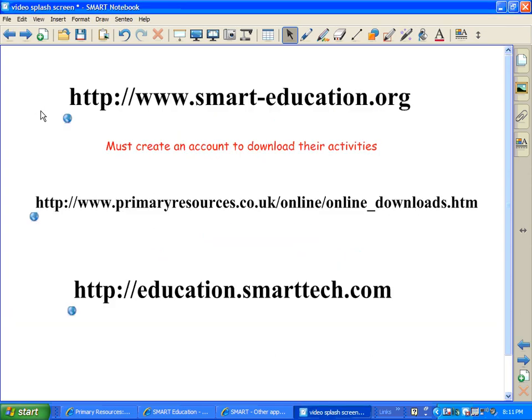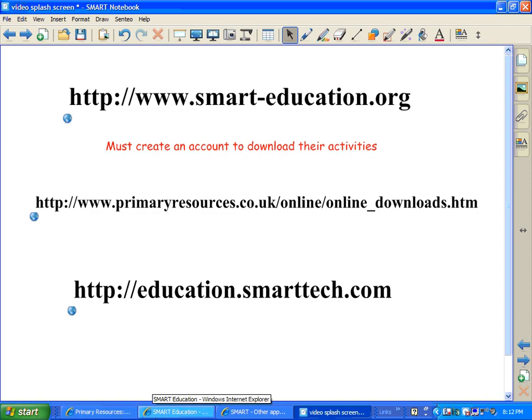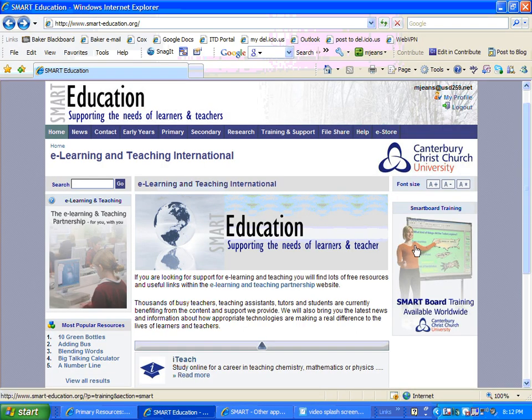Here are three websites that I particularly like that have some great flash type activities and tools. The first one is www.smart-education.org. This particular site, you will need to create an account before you're allowed to download their activities. Let's go there right now and I'll show you what I'm talking about.